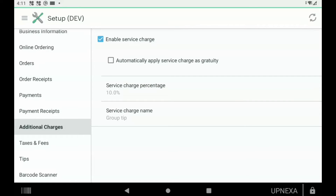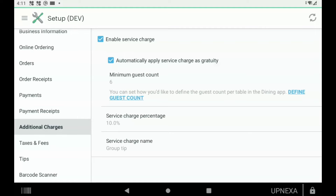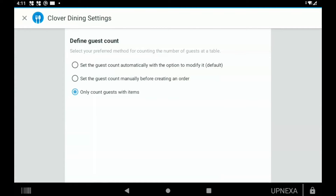Once you have Save clicked, if you would like to manually add it, just leave the screen how it is, and you'll be able to add it through Clover Dining on whatever table you would like. If you would like it to automatically apply, just click Automatically — it'll apply to guest counts at a minimum of six. If you wanted to define the guest count, you can click Define Guest Count and Only Count Guests With Items.